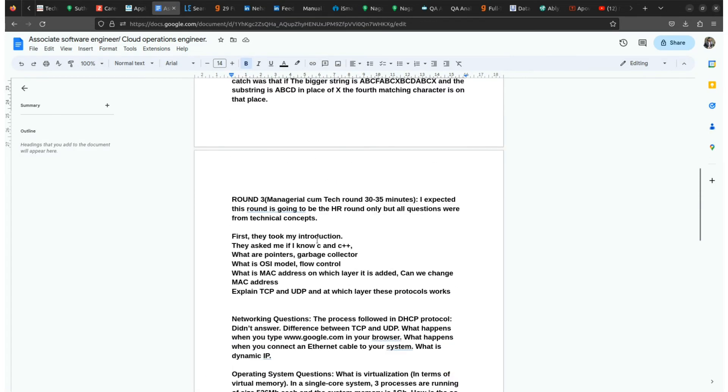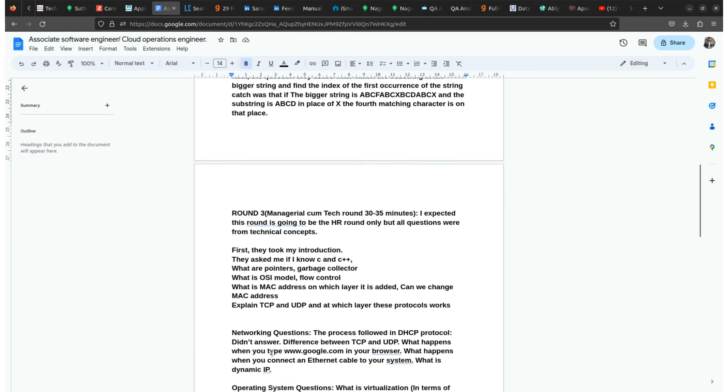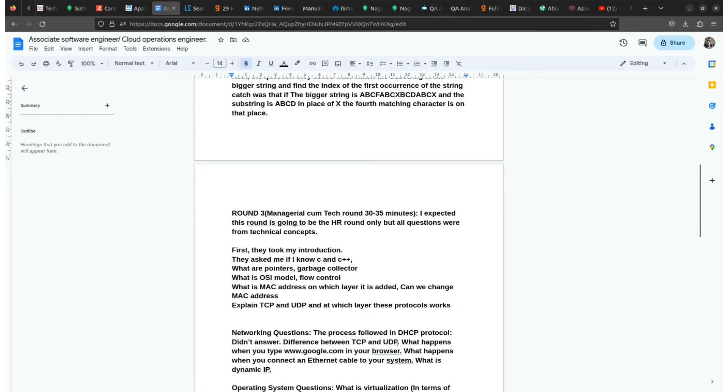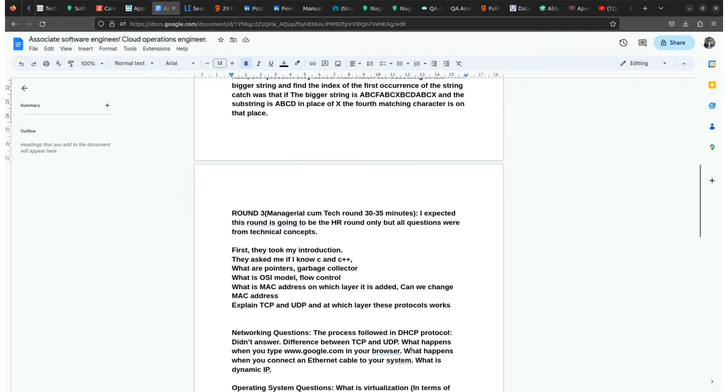Here are a few more questions from networking that they usually ask during the interview. The first one is the process that follows the DHCP protocol, then difference between TCP and UDP. Then what happens when you type www.google.com in your browser. What happens when you connect an Ethernet cable to your system. What is dynamic IP.